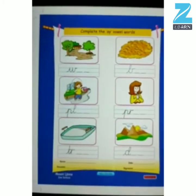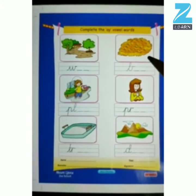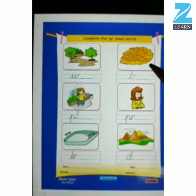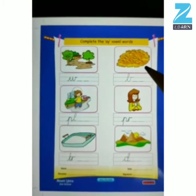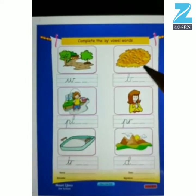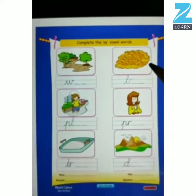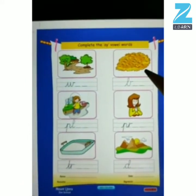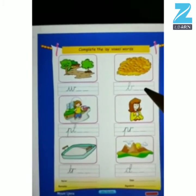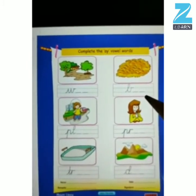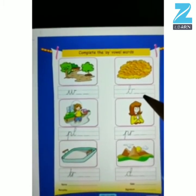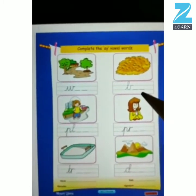Now kids, look at this picture and tell me what is this? Can you tell me what is this? It is B-A-Y. B, A, Y — bay.